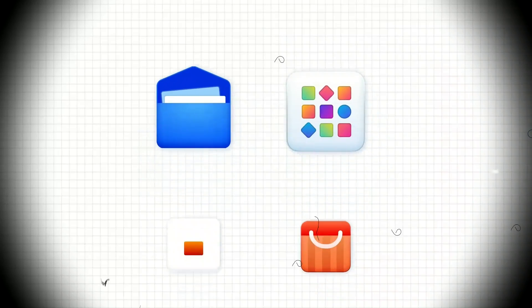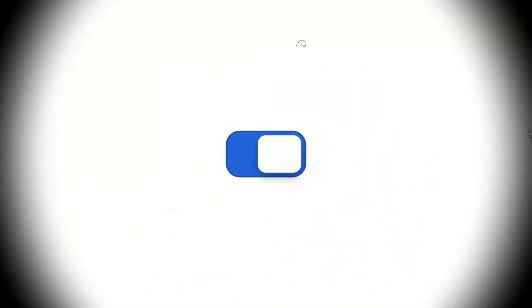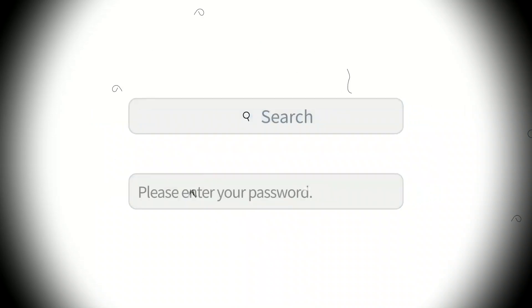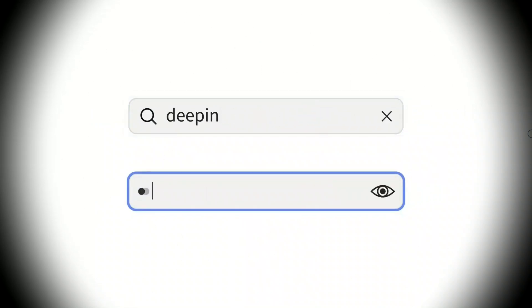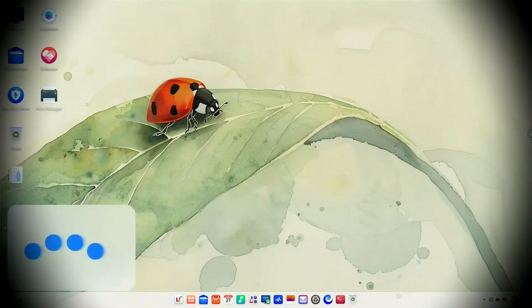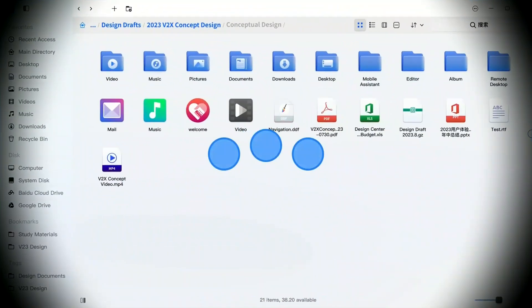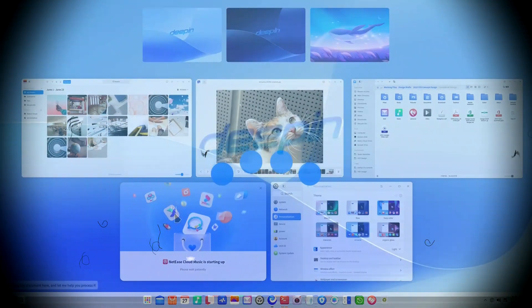Deepin is a fascinating project. It's a Debian-based Linux distribution known for developing its very own custom desktop environment, also called Deepin, and introducing its own portable package format known as LinApps. This isn't just another Linux distro — it's a project with a strong vision for a polished and integrated user experience. Version 25, the latest release, is particularly ambitious, especially considering its predecessor came out less than a year ago, and it introduces a significant list of new features.